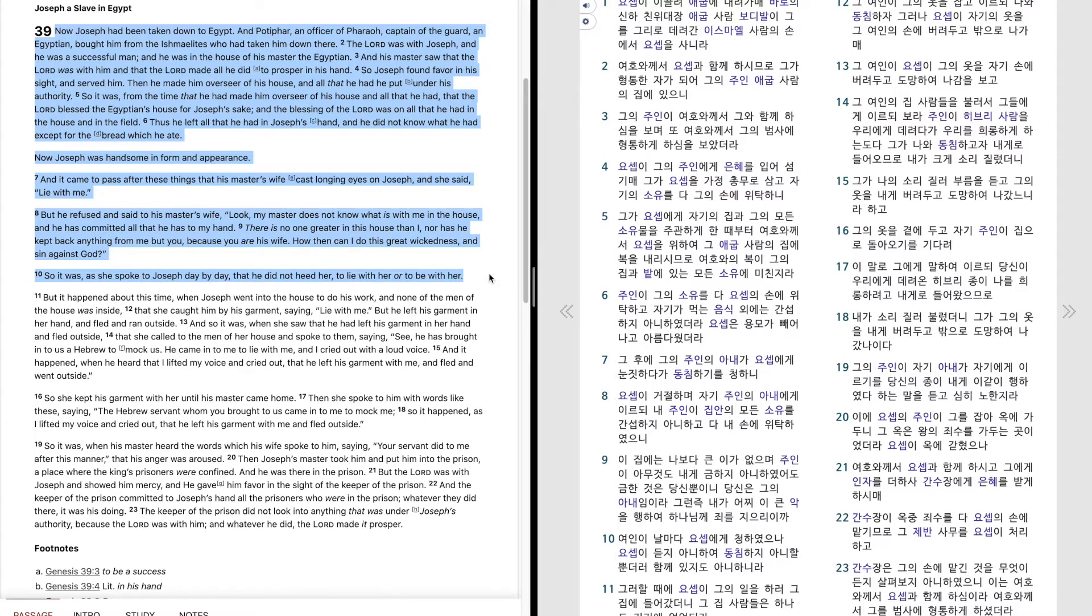So it was, as she spoke to Joseph day by day, that he did not heed her to lie with her or to be with her.